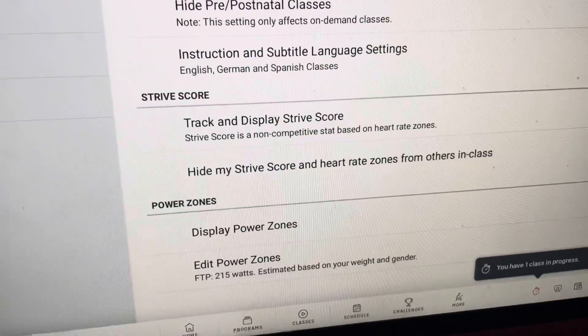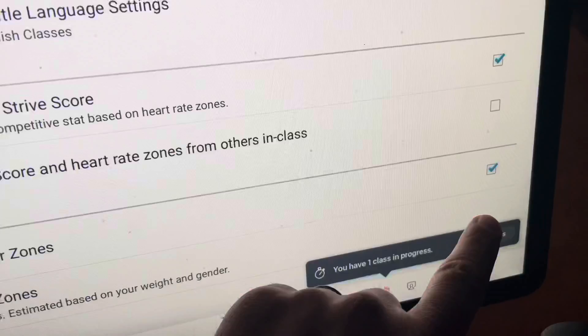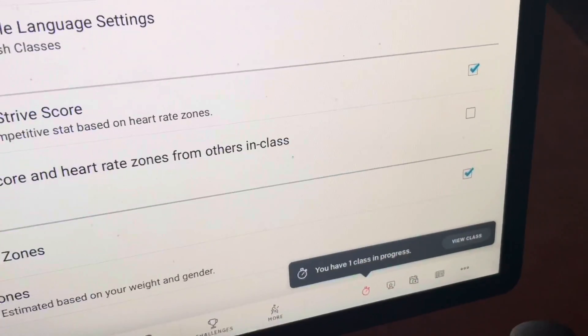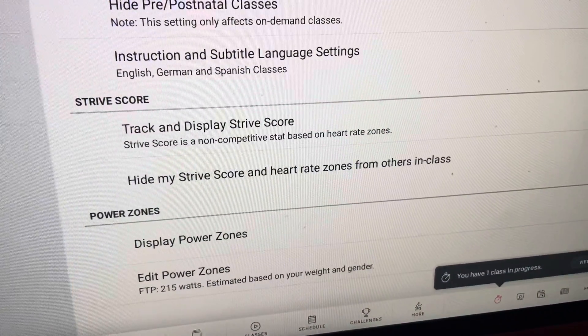Until you see 'Display Power Zones' and make sure it's checked. And there you go — thanks for watching, take care, bye.